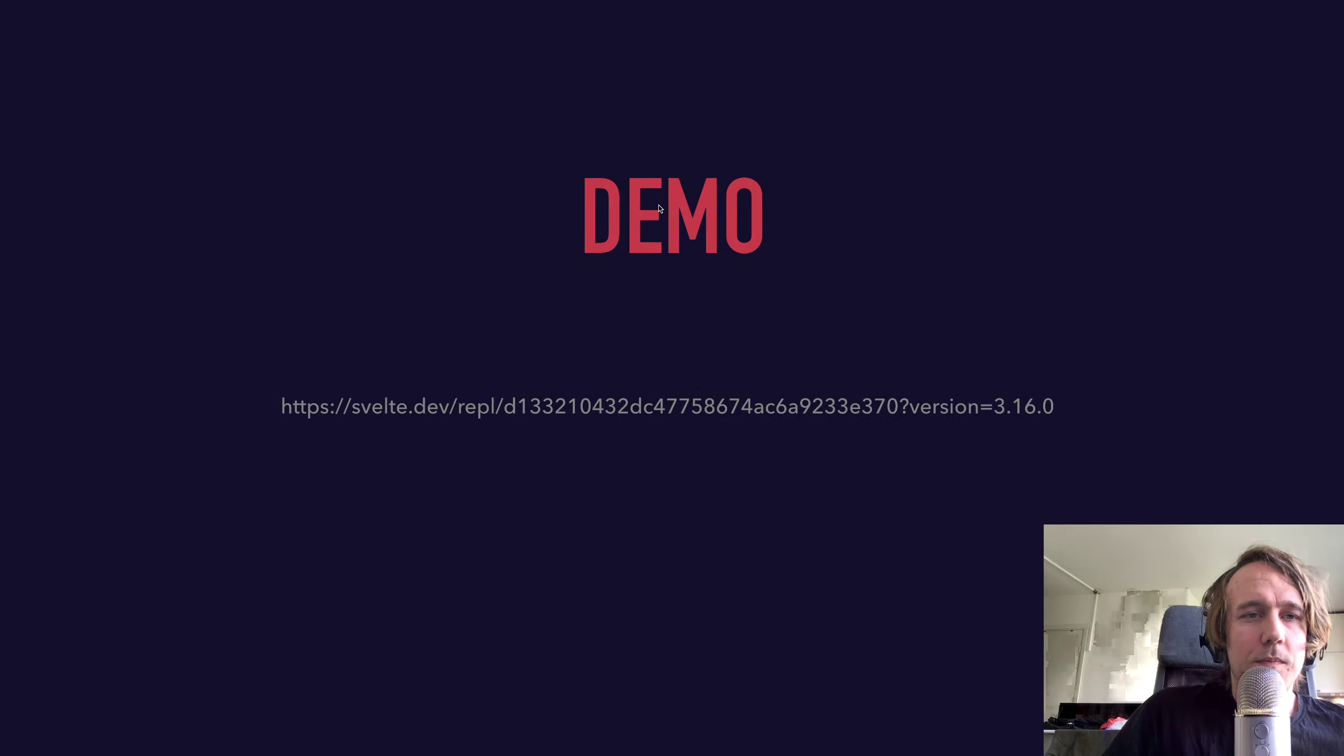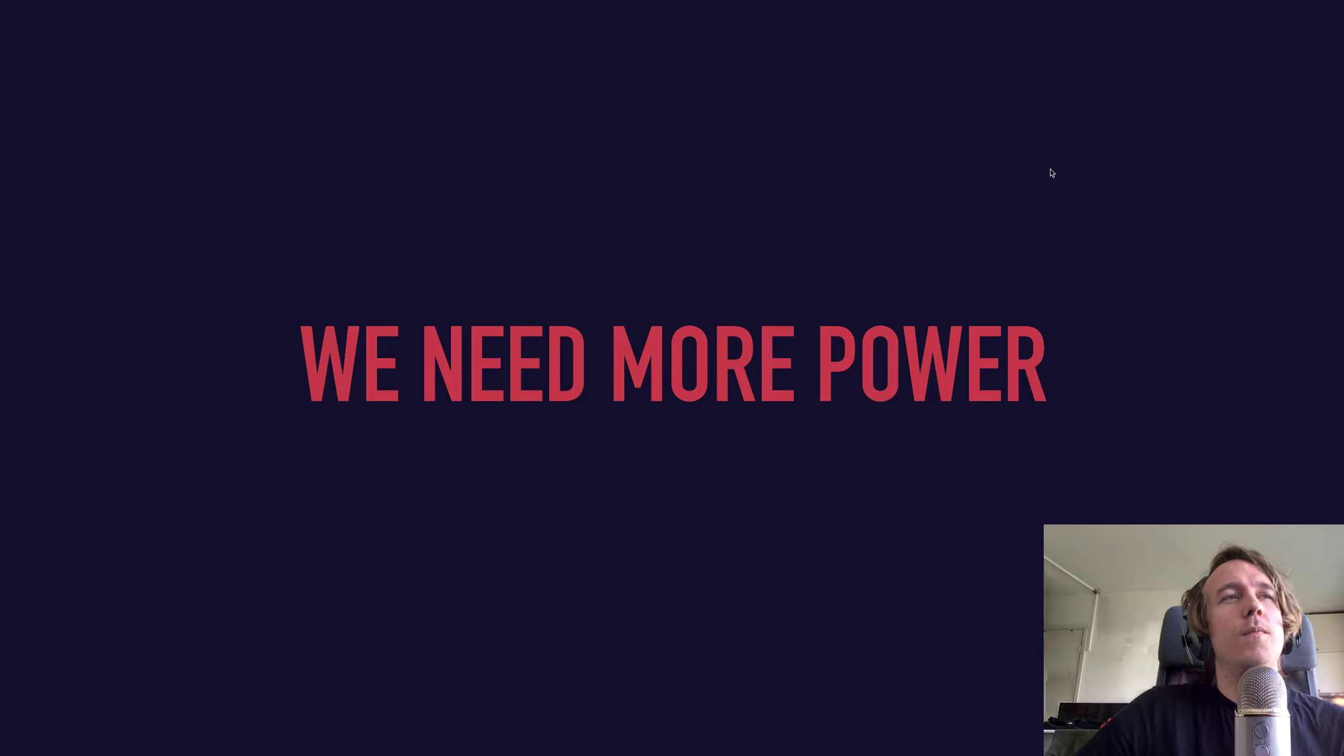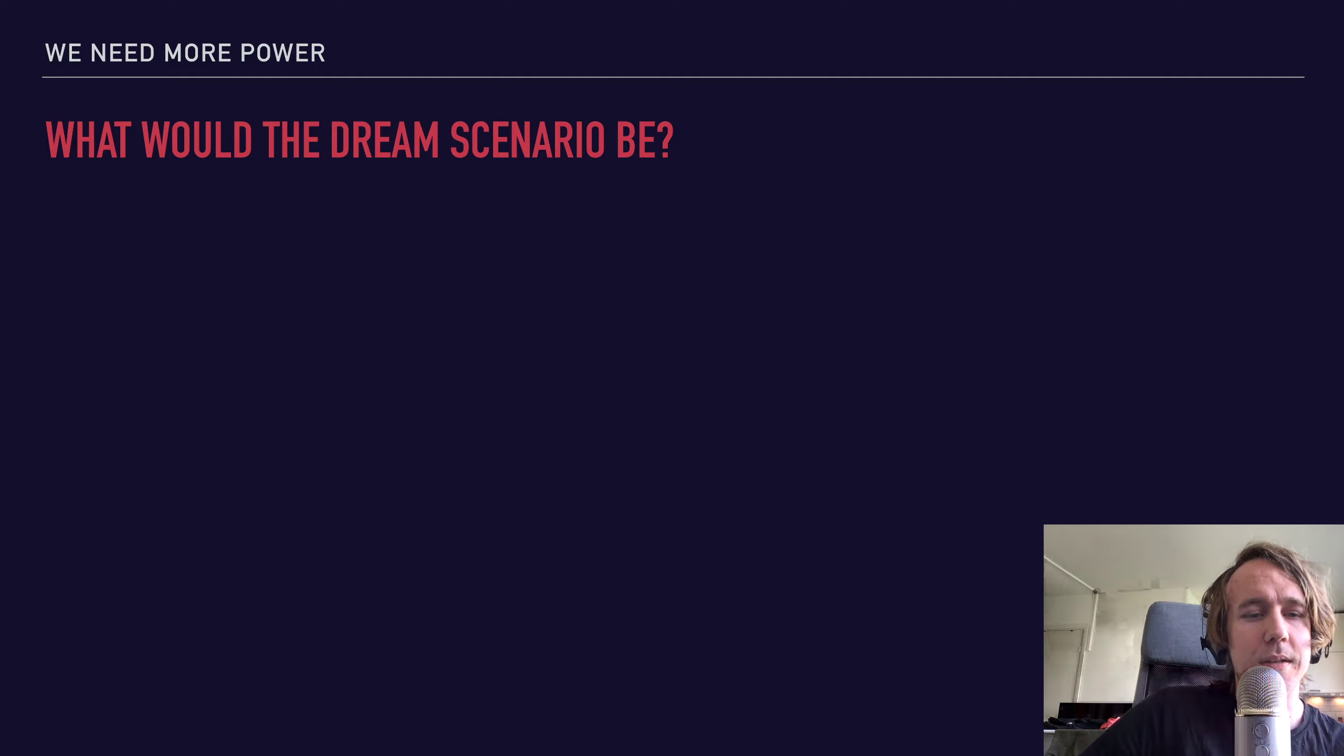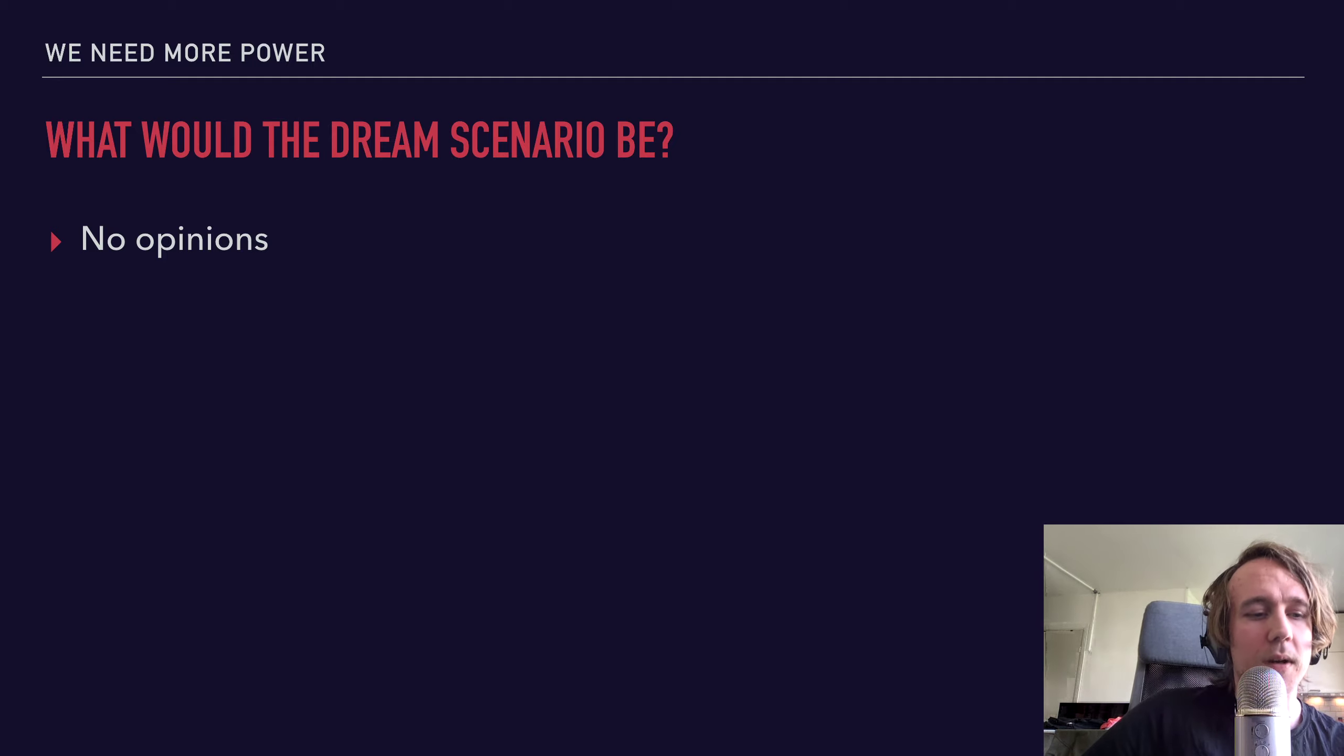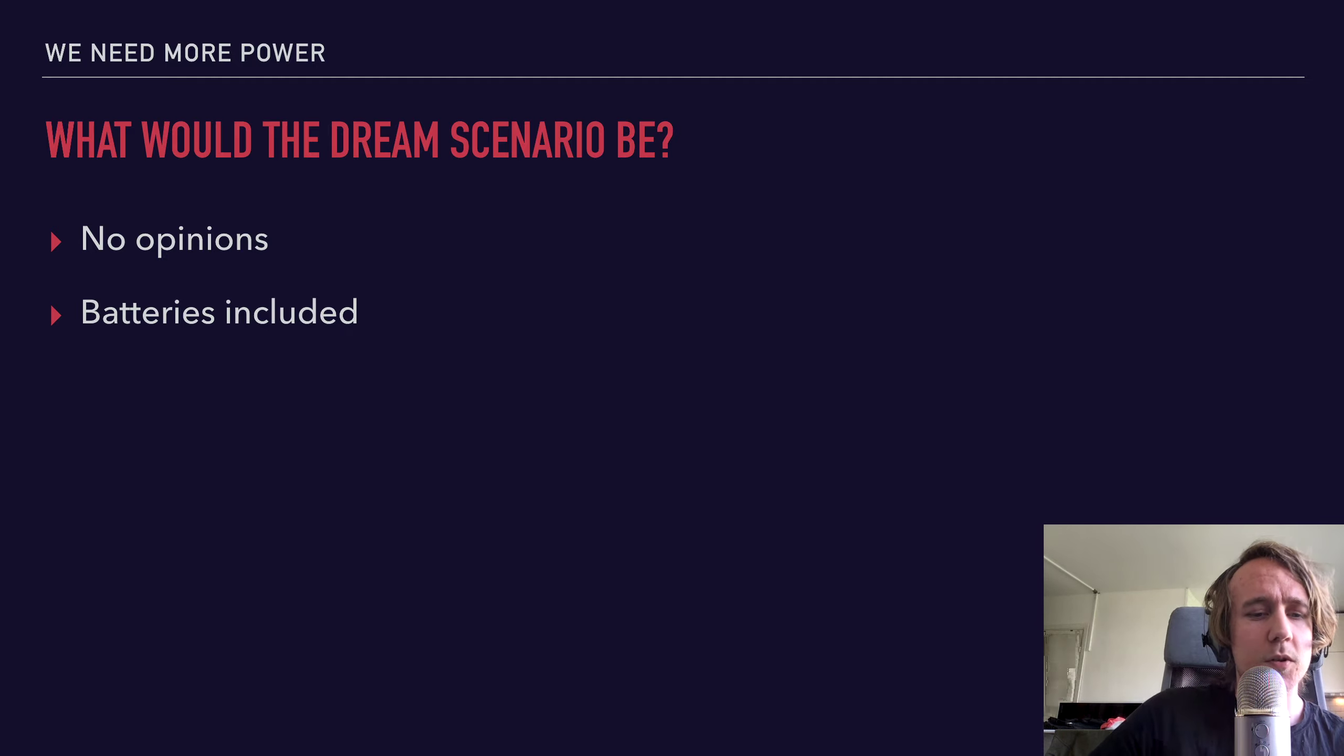So we need more power, more customizability, more tools, easier integration. So I started thinking about what a dream scenario would be. How would my perfect form library look like? And one important thing would be that it shouldn't have any opinions, really. It shouldn't care about styles. It shouldn't care about validation. It shouldn't care what validation you want to use or about what input elements you want to use.